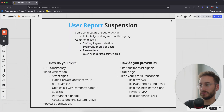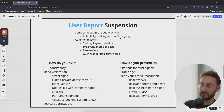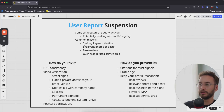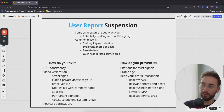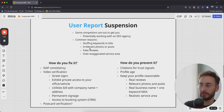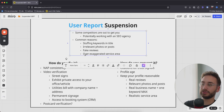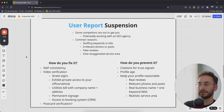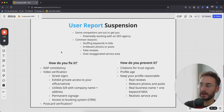The next type is user report suspension. Some competitors are actually out to get you, and they're probably working with an SEO agency if they do get you suspended. Common reasons include keyword stuffing in your title, irrelevant or inappropriate photos and posts, obviously fake reviews, or an over-exaggerated service area. For example, if you serve Dallas but claim you serve Dallas-Fort Worth and 50 miles outside Dallas — that's probably unrealistic and you can get reported for it.